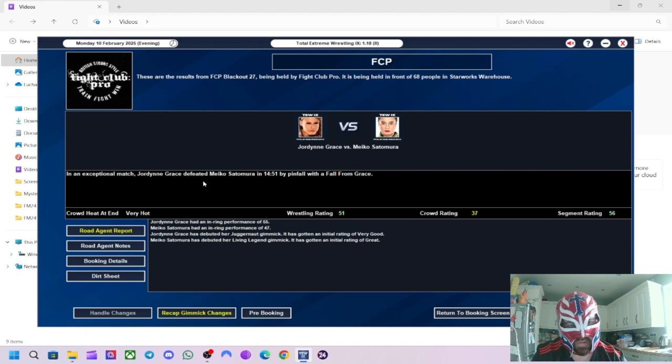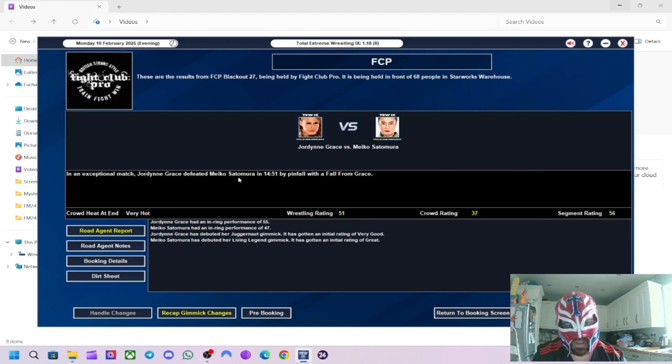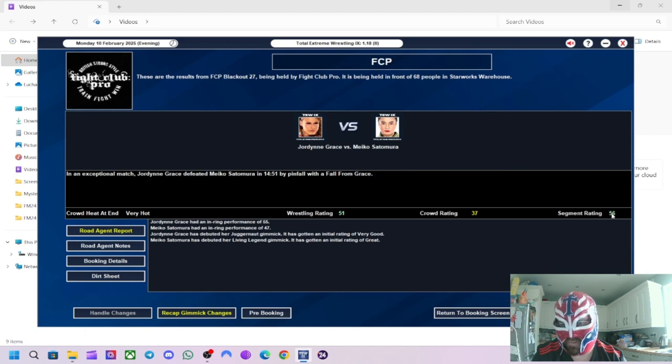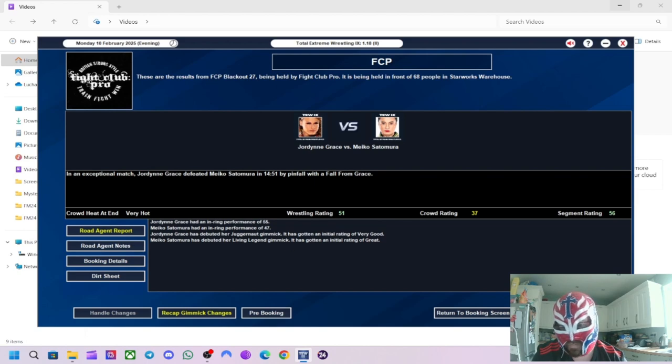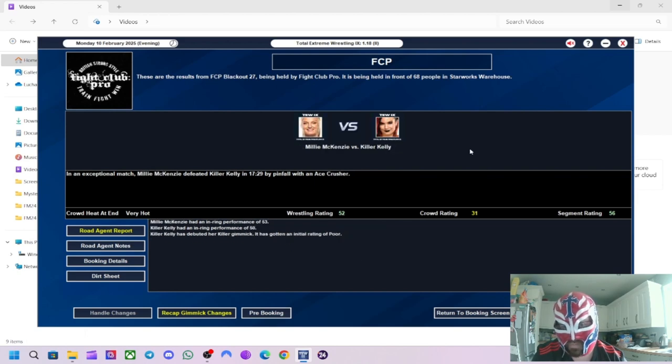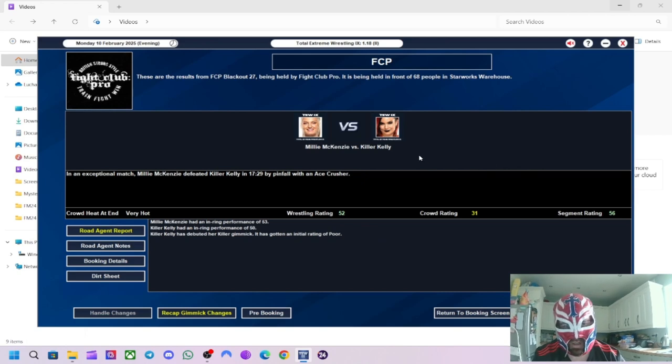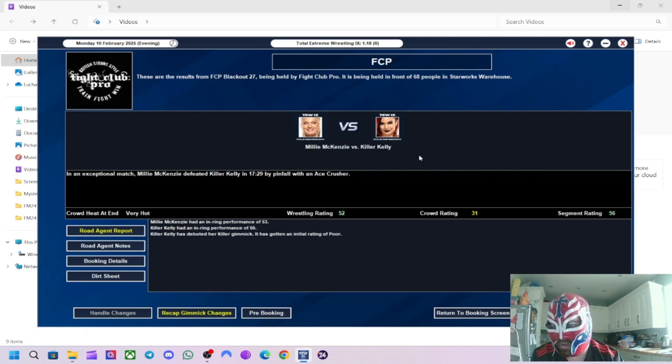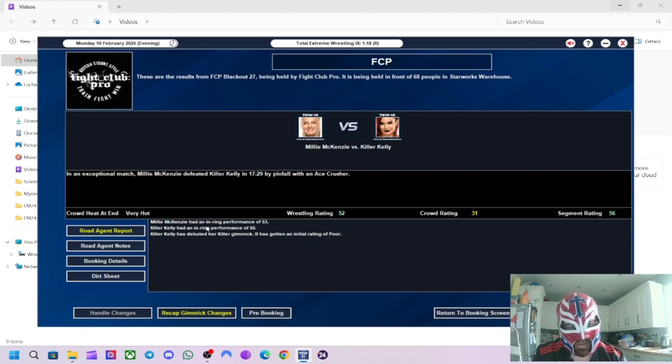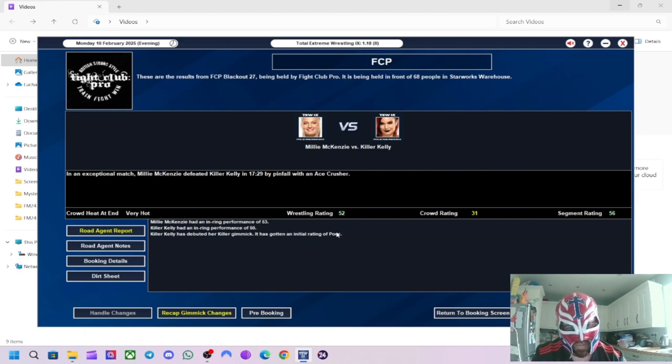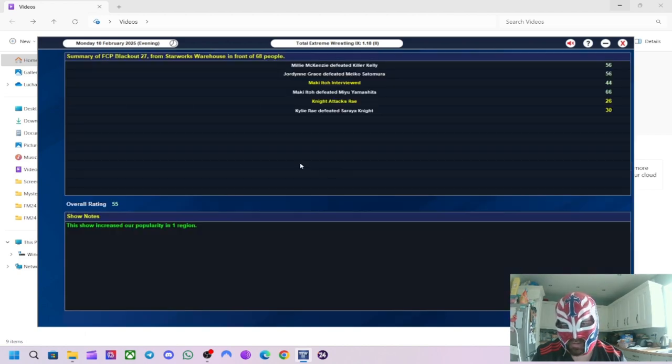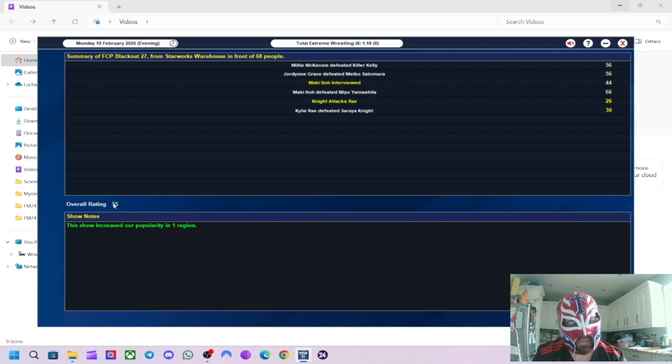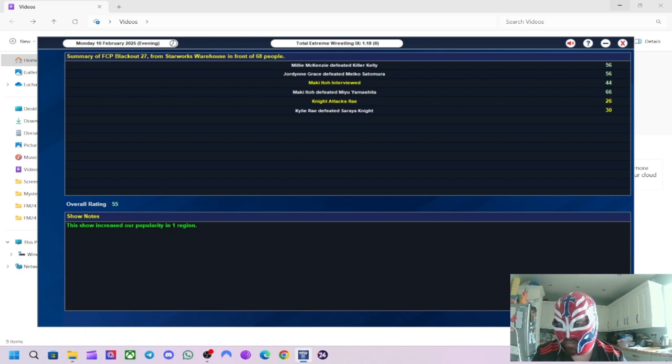And then, Jordyn Grace defeated Meiko Satomura with the 4th from Grace. Got 56 for the segment, 51 for the wrestling. Jordyn Grace was the standout of the two. And then the main event was Millie McKenzie defeating Killer Kelly with the Ace Crusher. Got 56 for the segment, 52 for the wrestling. Millie McKenzie with a 53 rating overall, but Killer Kelly wasn't too bad as well. So, not too bad, increased popularity in one region, 55 overall rating, 68 people.